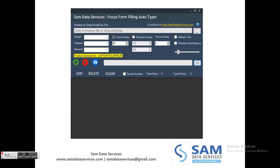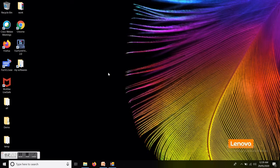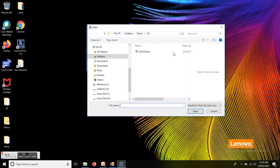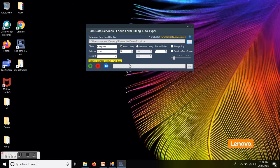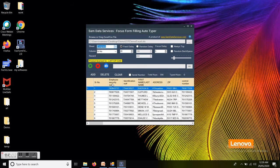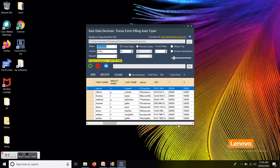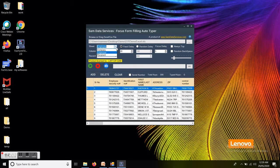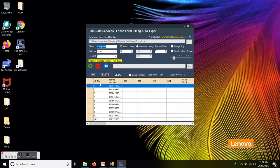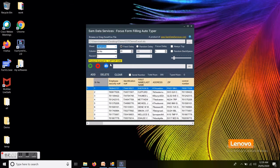Now we will see the live demo of Focus Form Filling Auto Taper 2.0. I am running the application and selecting my Excel file which contains the data. After selecting the Excel file, we can see the data loaded in the application and the list of sheets loaded from the Excel. You can change the sheets and see the changing data below. I am changing my sheet now — see the data has changed. I don't want to type the serial number column, so I am disabling it in each sheet.